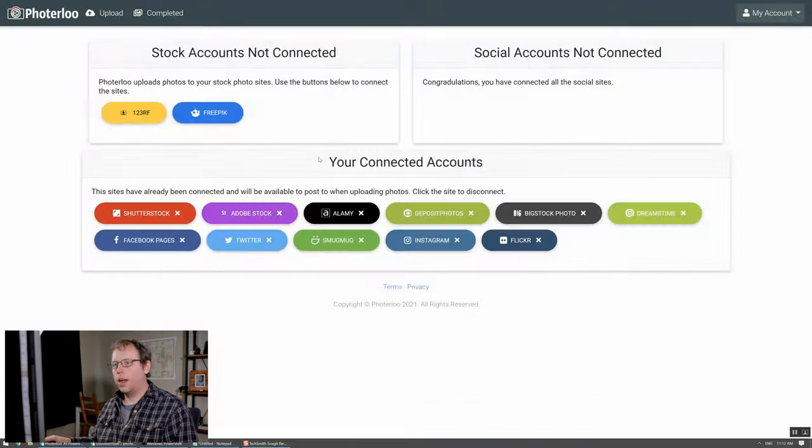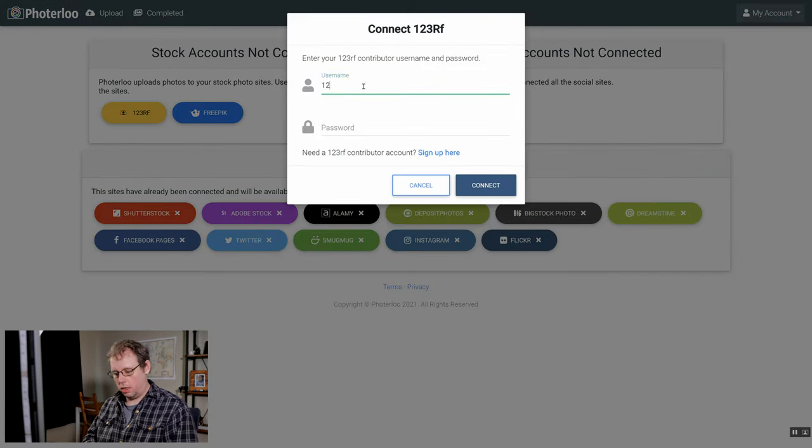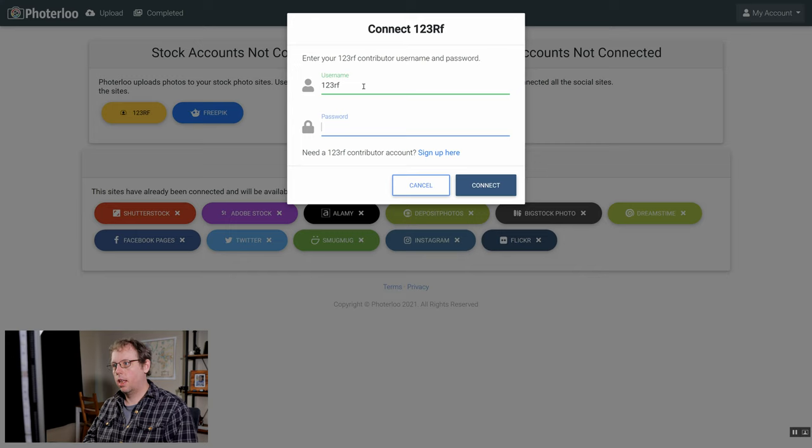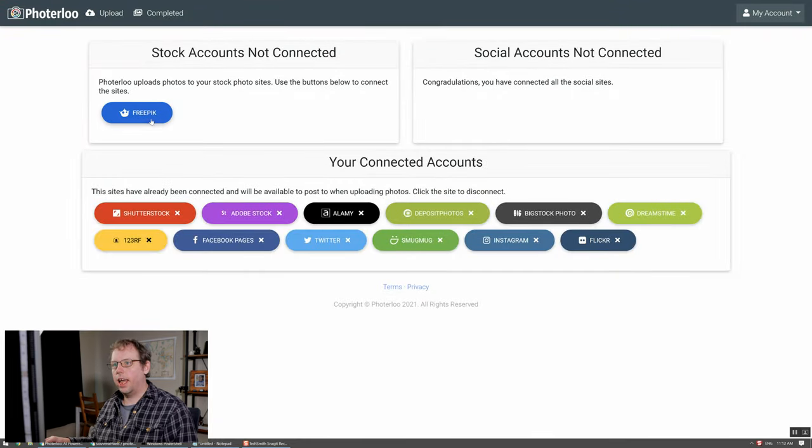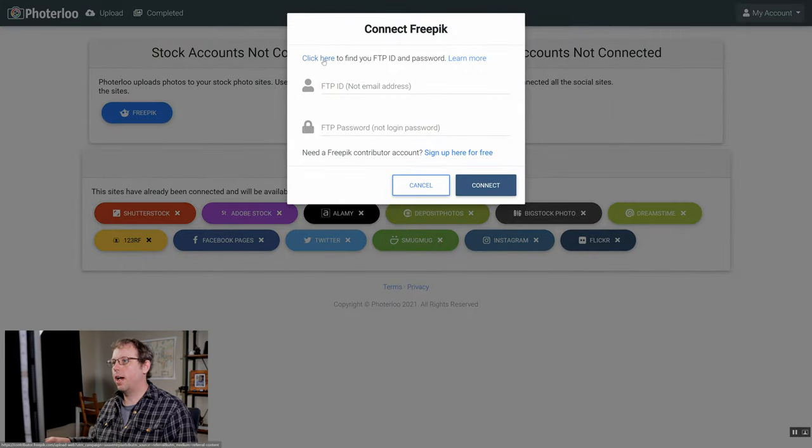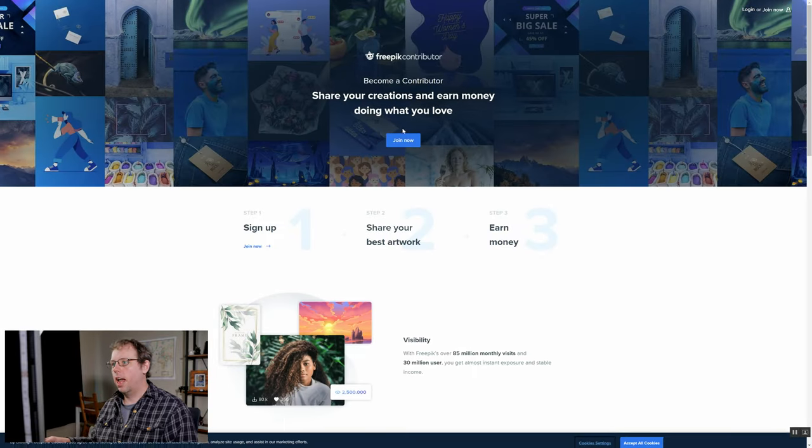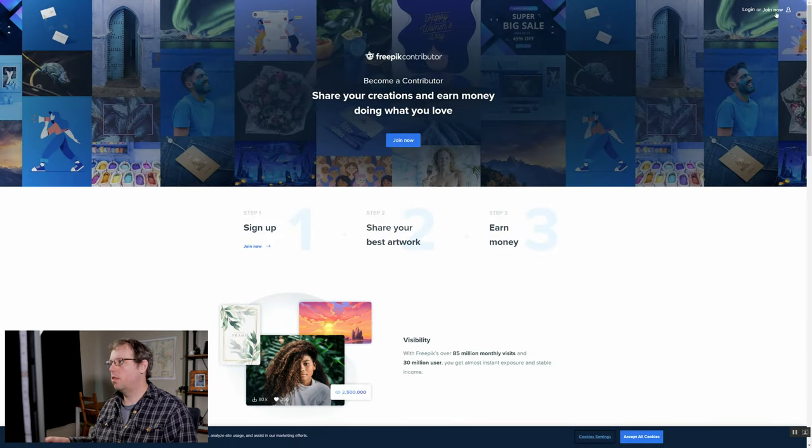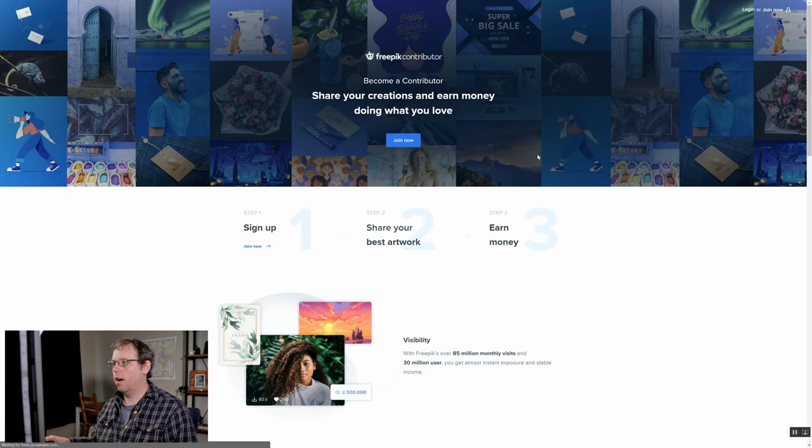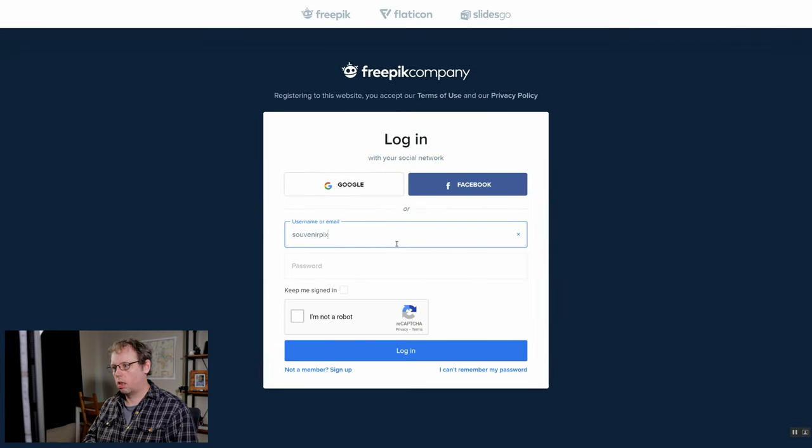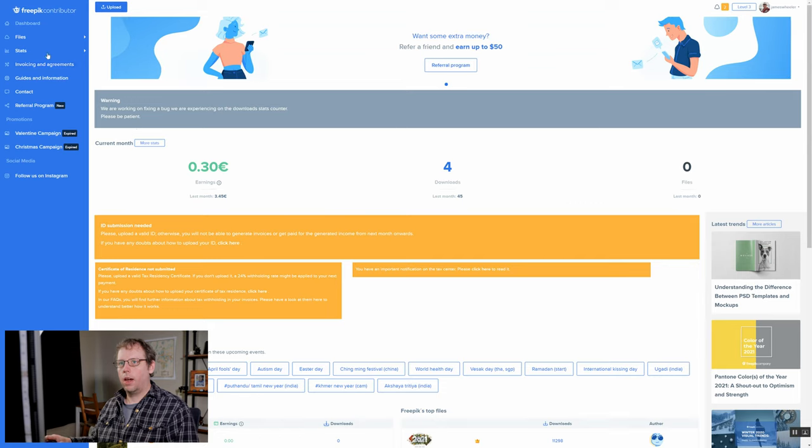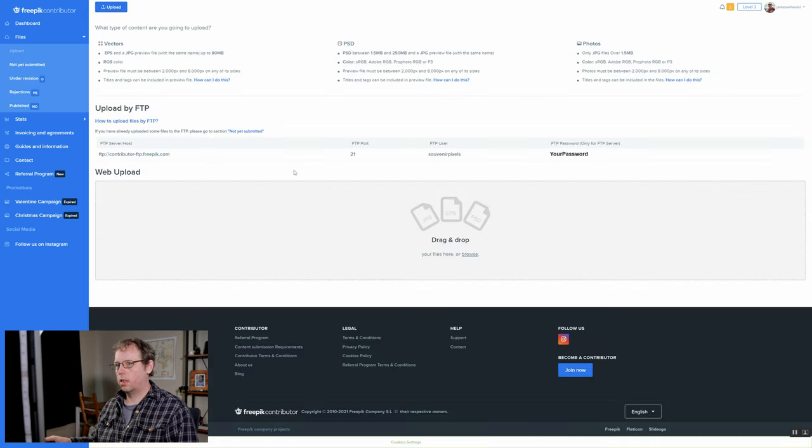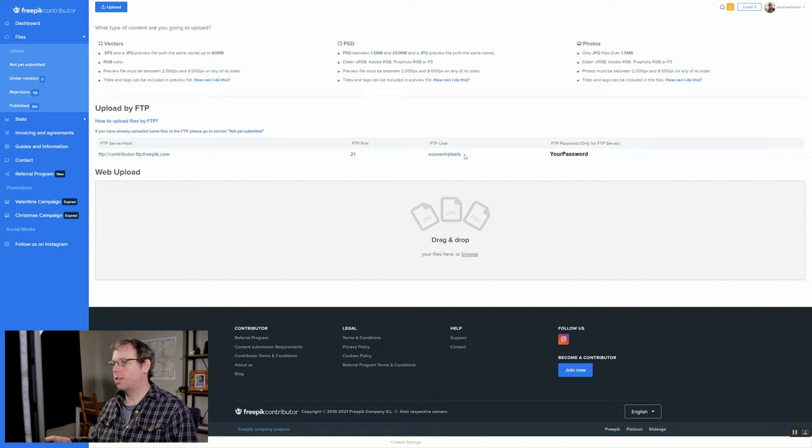Now we'll do 123RF and for this one we just need your username and your password. Last is Freepik. Freepik is another one that we need the FTP ID and password. We'll click here and then we just need to log in to our Freepik contributor account. Now that you're here you can click on upload. Here you'll see your FTP user and your FTP password that you can enter into Photoerloo.